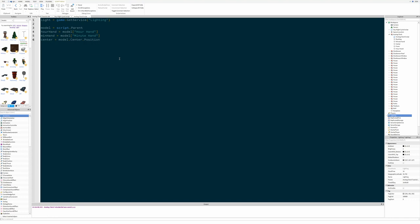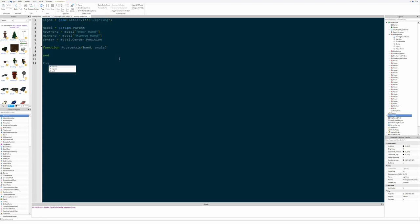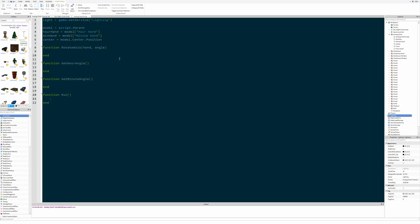Now we're going to make four functions. The first function we'll call rotate_axis and it will take which hand it's rotating and the angle to rotate it to. Then we need a function called get_hour_angle to get the angle of the hour, and the same thing for the minute: get_minute_angle. Finally, we need a function to run everything continuously, so we'll make a while loop — make sure to put a wait in there — and then execute the run function.